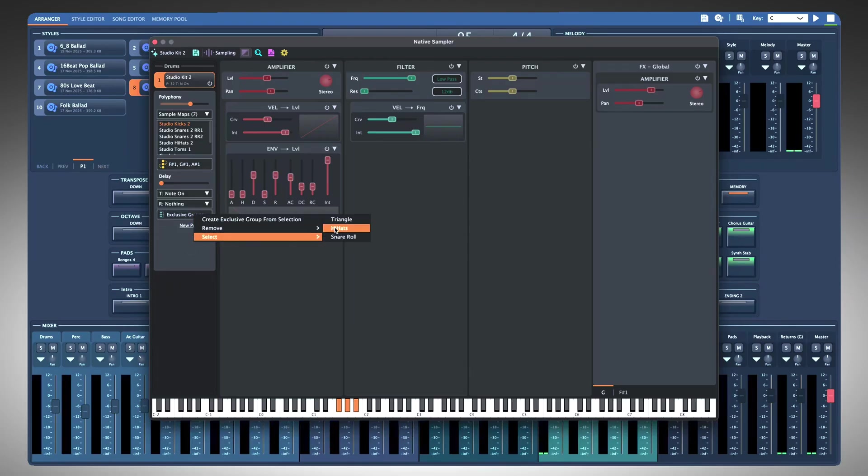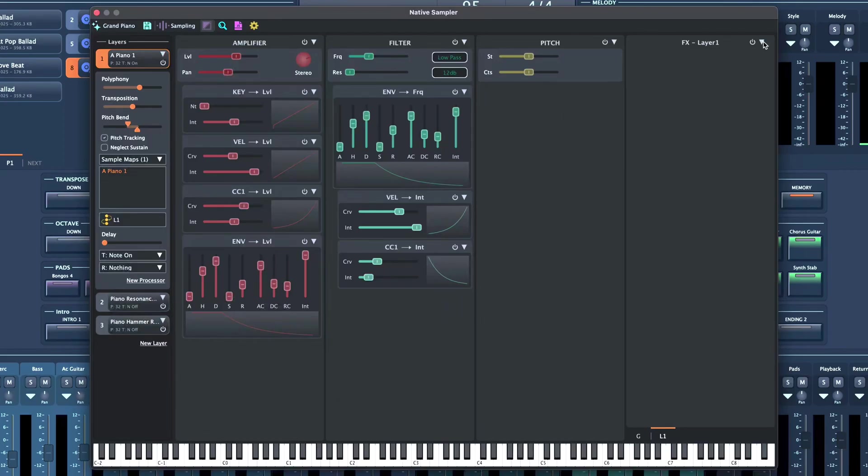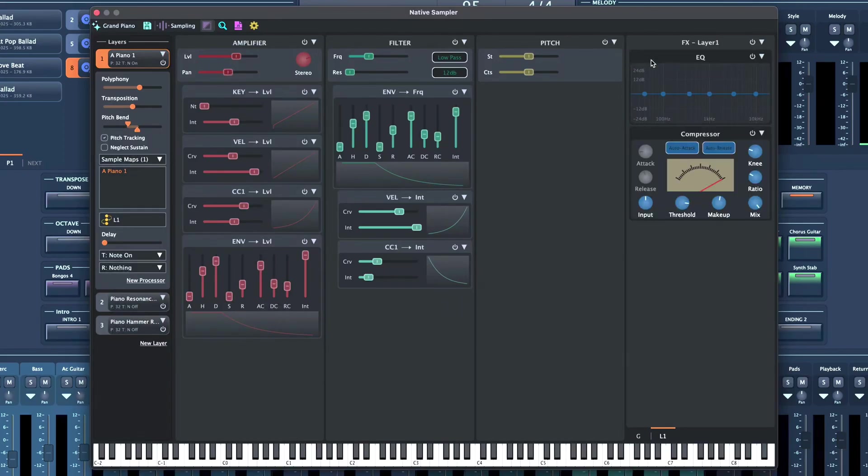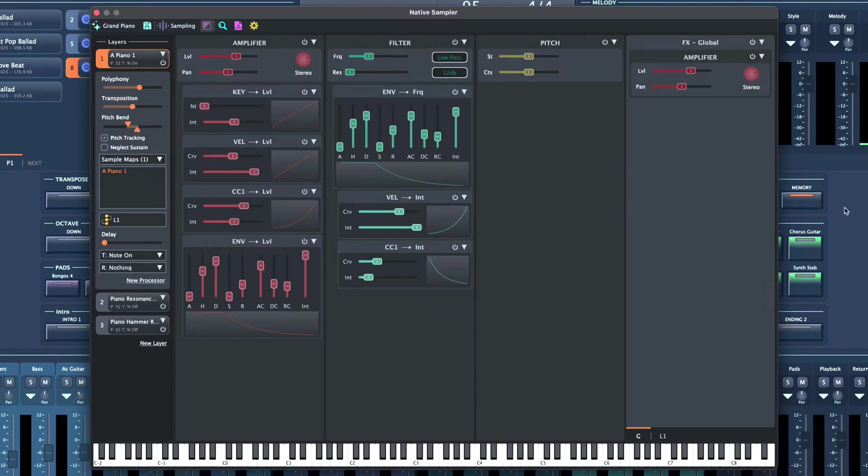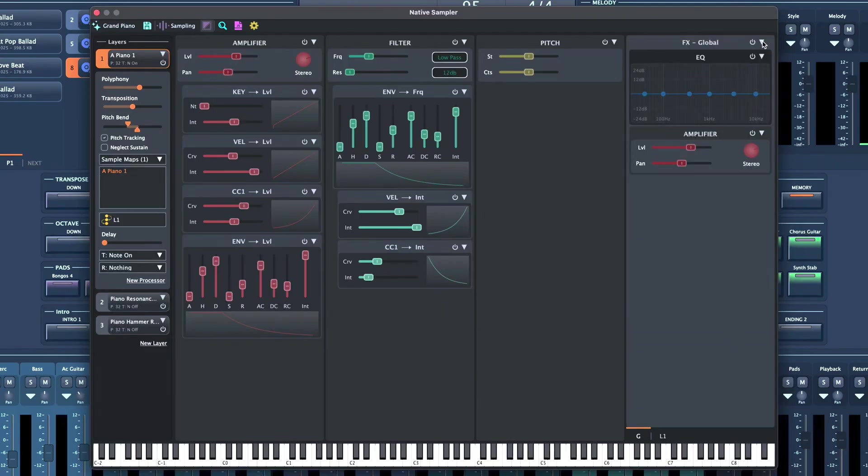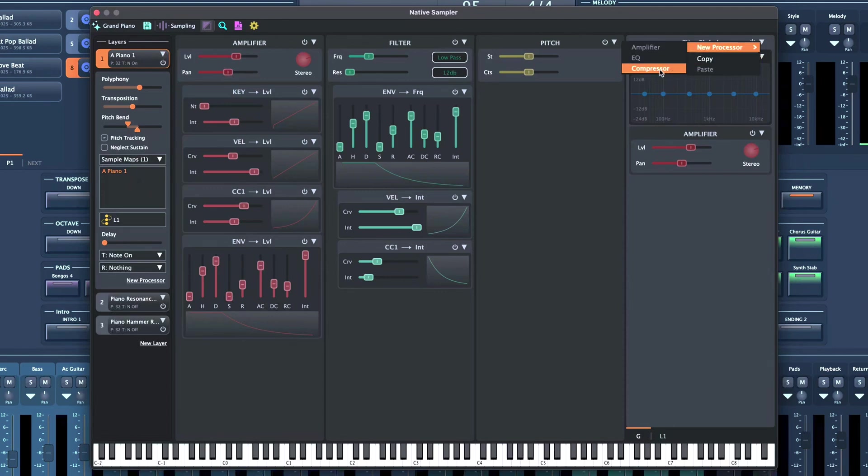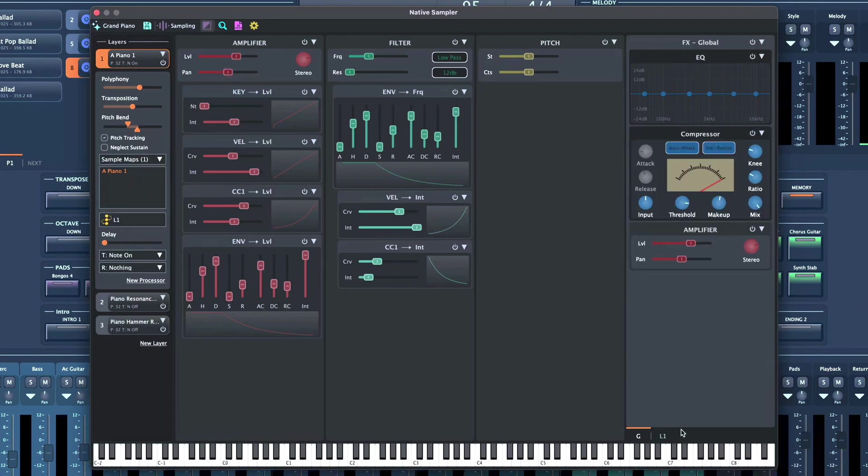Both tone and drum instruments have equalizer and compressor available at the layer and note level, and globally for the entire instrument. This allows you to have different EQ and compression settings for kick, snare, toms, or cymbals, or even different EQ compression for just one piano layer compared to others.